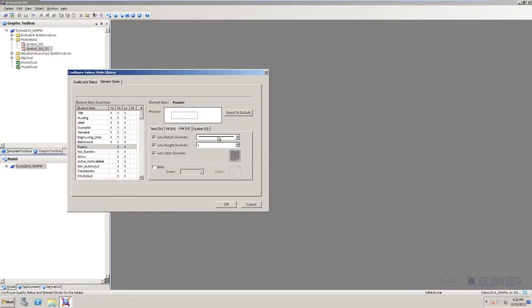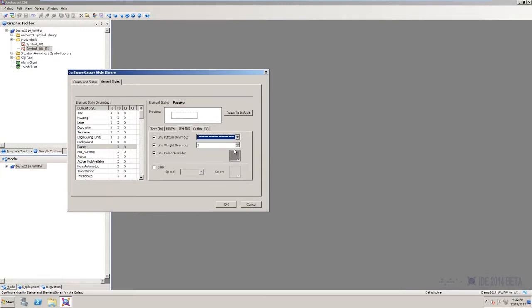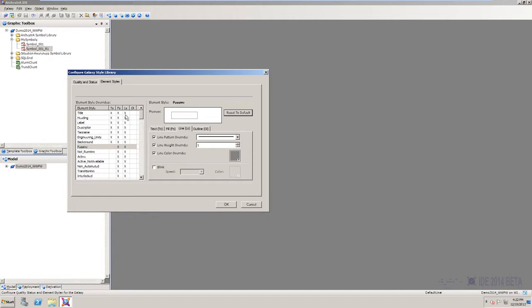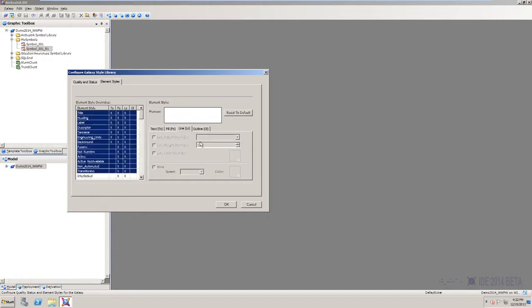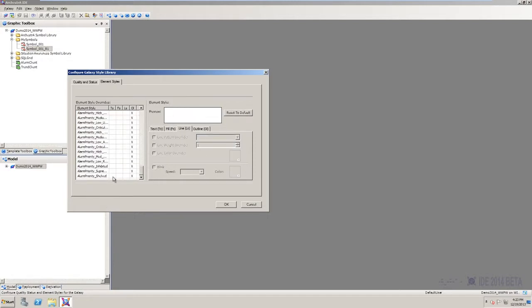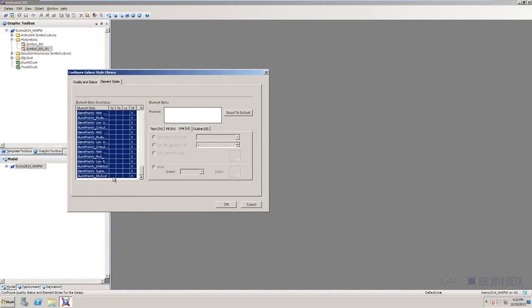Just in case you save something that you didn't mean to, you have the ability to go back one by one and select reset to default. You can also select as many as all of them and reset to default. So don't worry, there is an undo button.